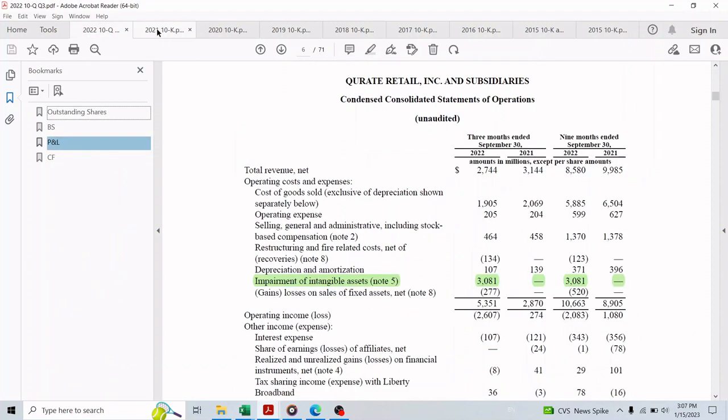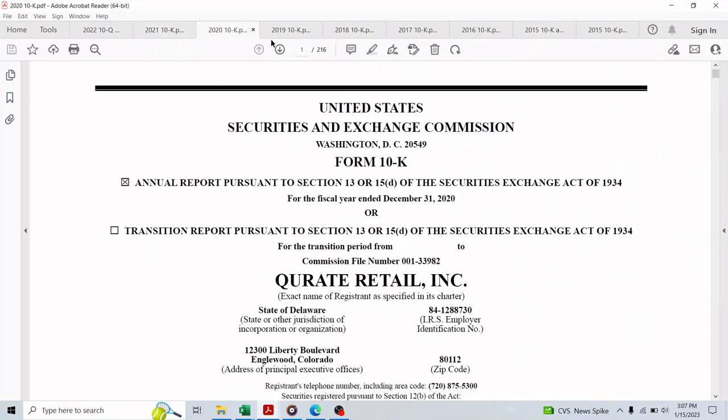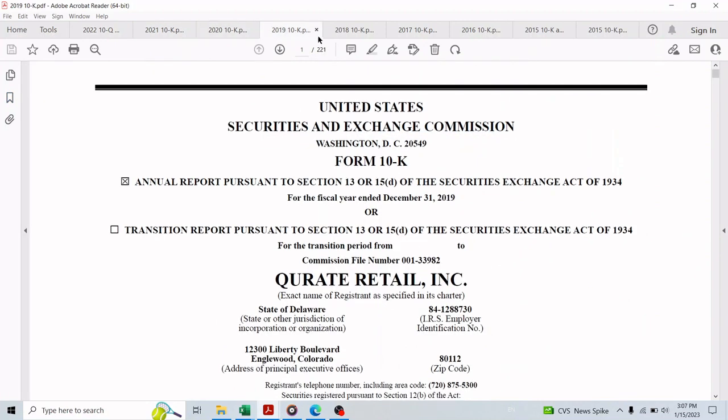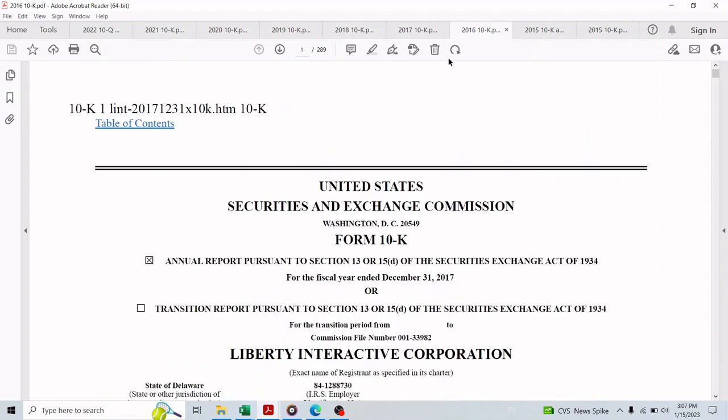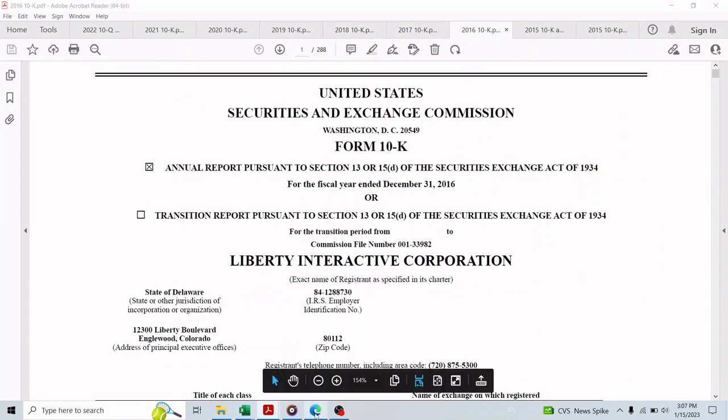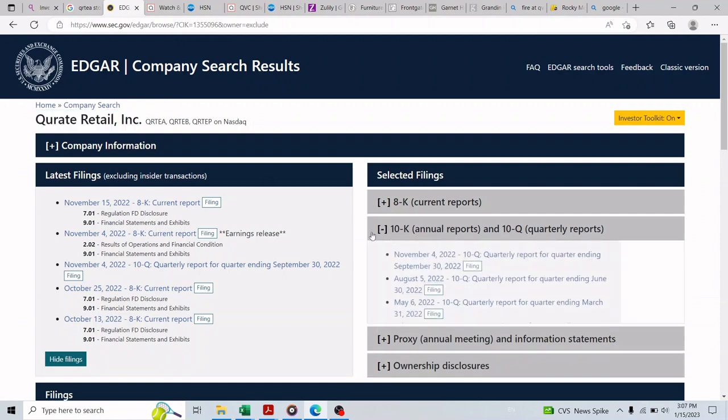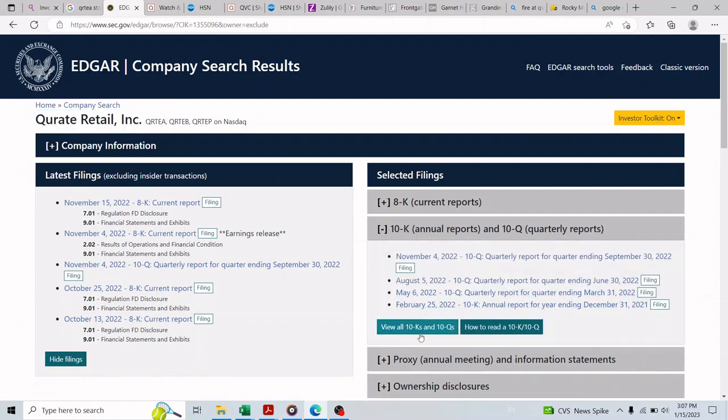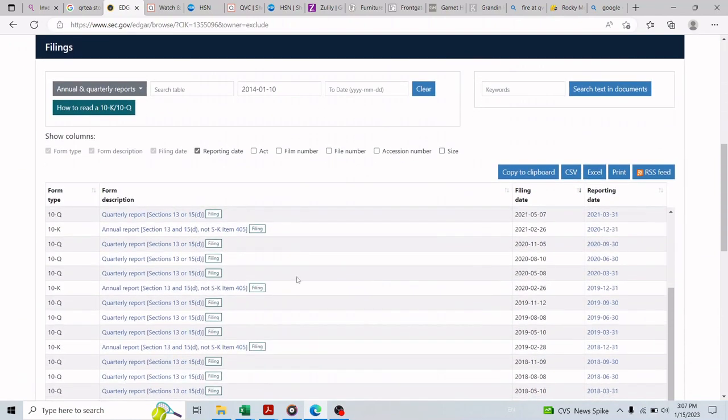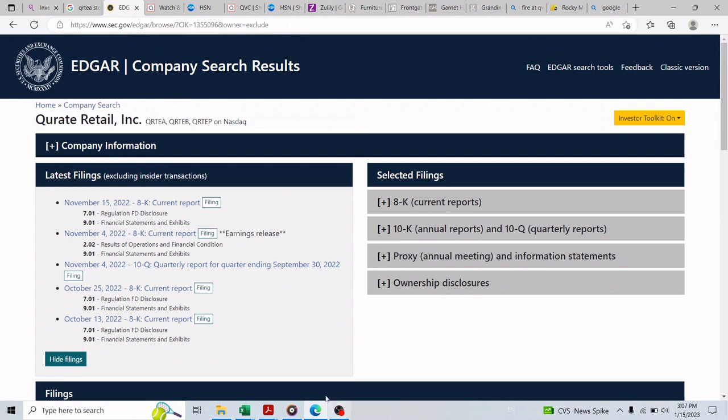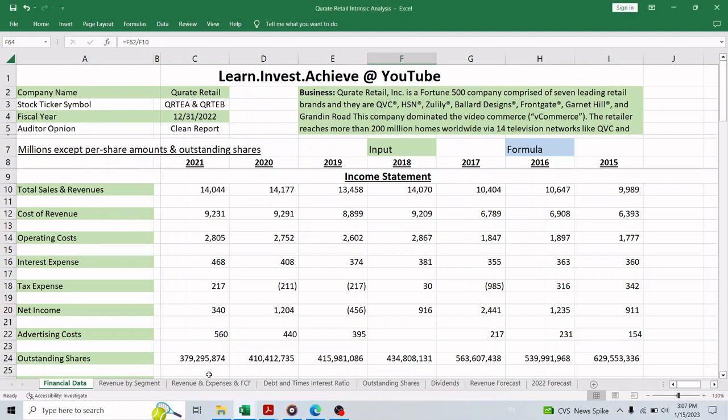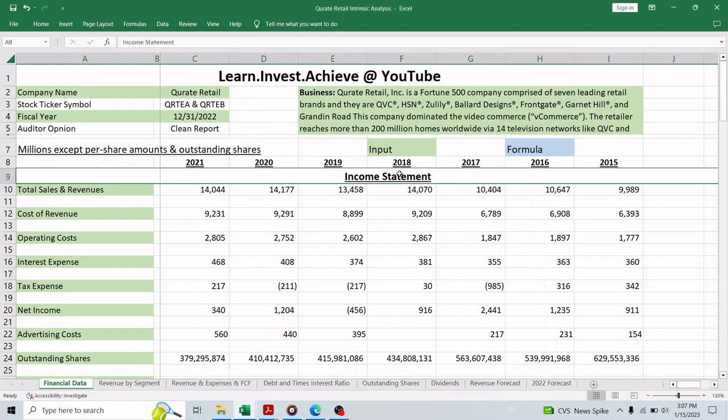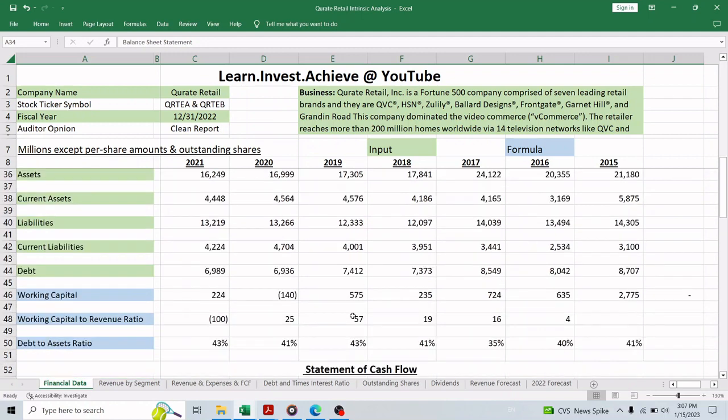But before we go any further, I want to remind you that this video is not financial advice and for entertainment purposes only. I went over the annual reports of 2021 and a number of prior years as you can see here that I downloaded from the SEC website to learn more about the business and what drives the revenue to forecast next year's revenue, free cash flow, and outstanding shares to ultimately find the intrinsic value of the stock. As usual, I compiled all the financial data that we need in this file and calculated the necessary ratios.